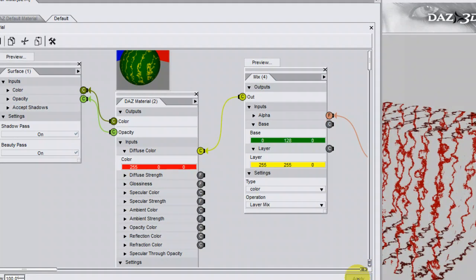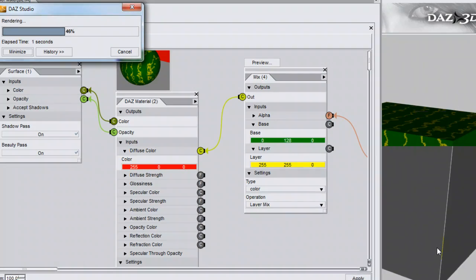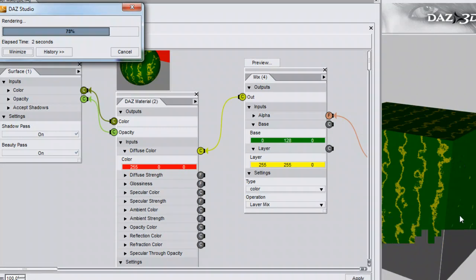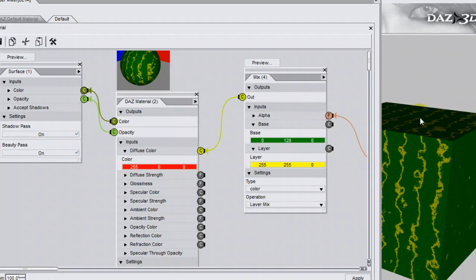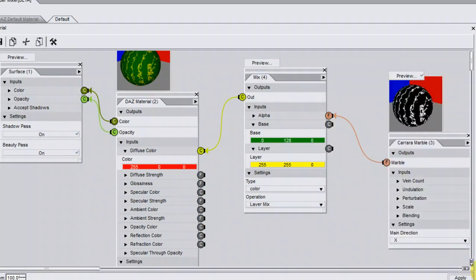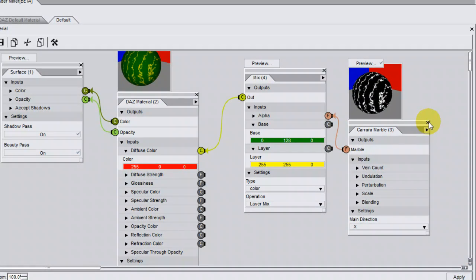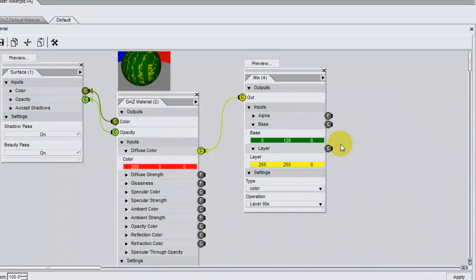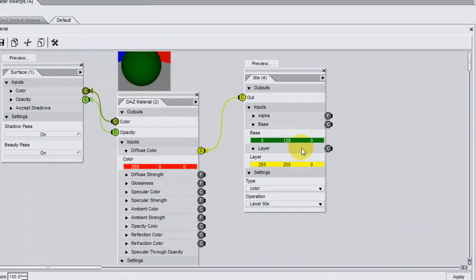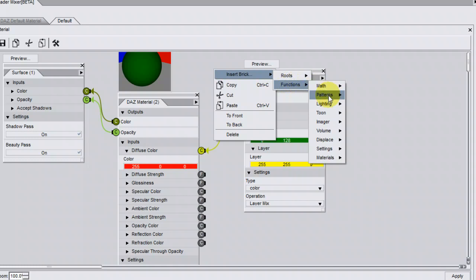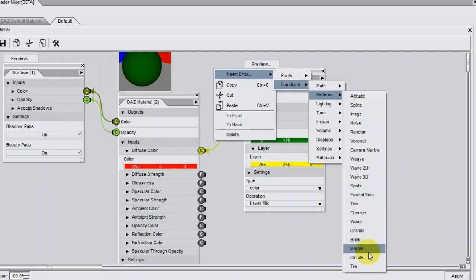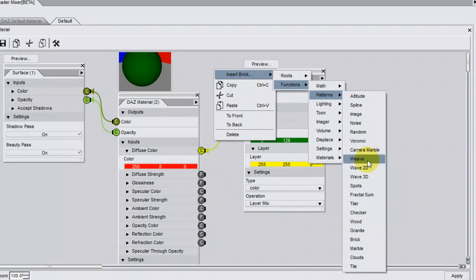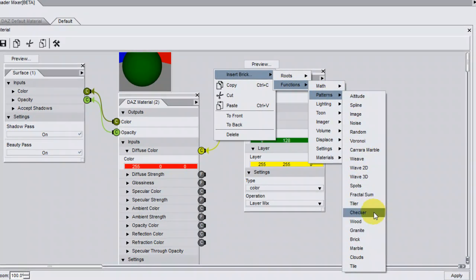Now I can click on Apply and Render, and you can see that that pattern is applied to the cube. I'm going to close the Carrara marble, and we've now just got the green showing. On the Patterns menu, there are a number of these patterns. For example,